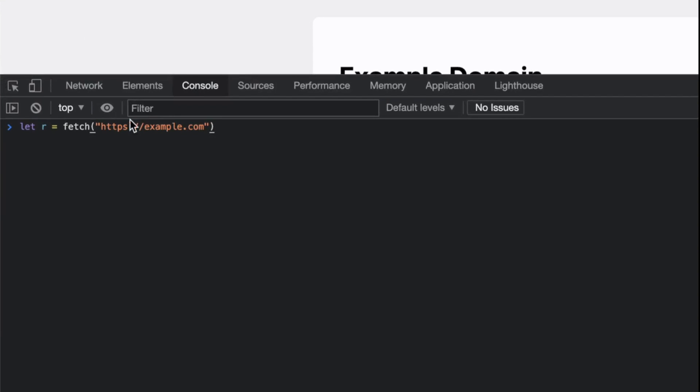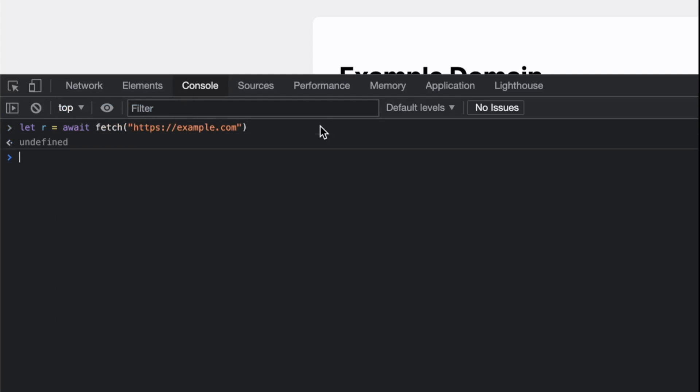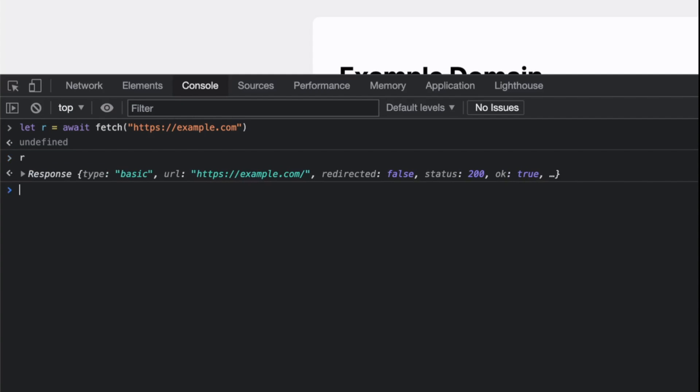If I do this now, we have to do await. The beauty of this is you can do await in the console—I just love it. Now if we print this result...